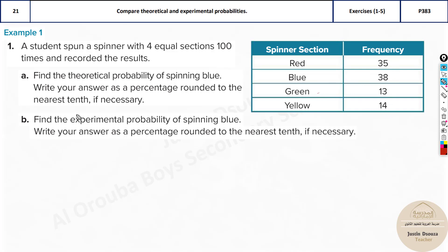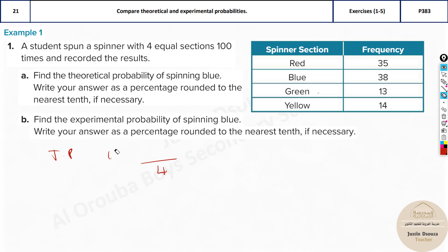Now let's see the theoretical probability. The spinner is divided into how many colors? Four sections. So the total possibilities are four. What color do we require? Blue — only one section. So the probability is 1/4 = 0.25, but they asked for a percentage, so it's 25 percent.